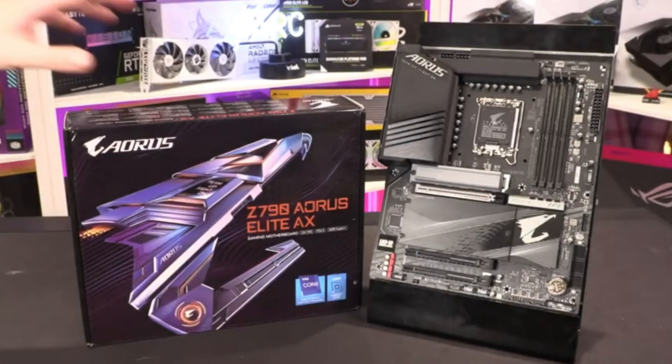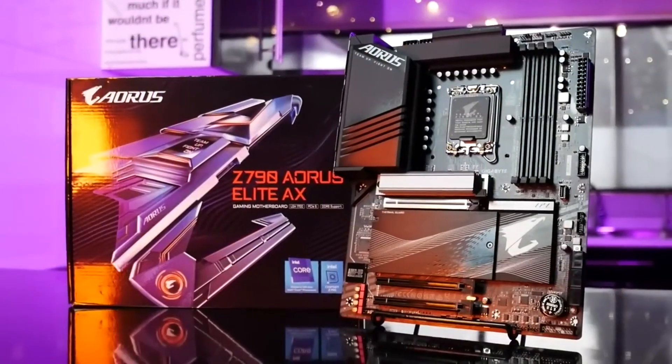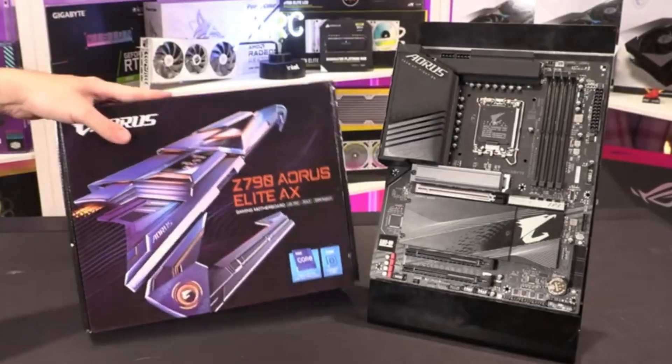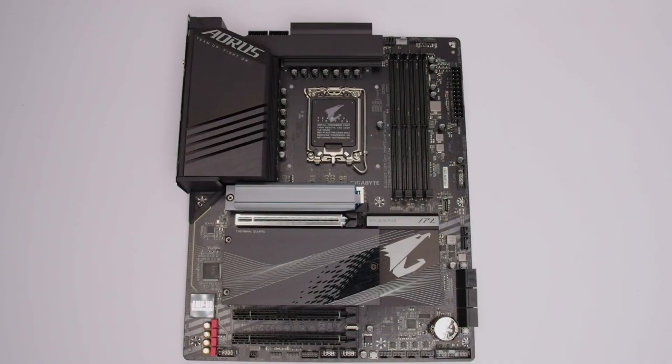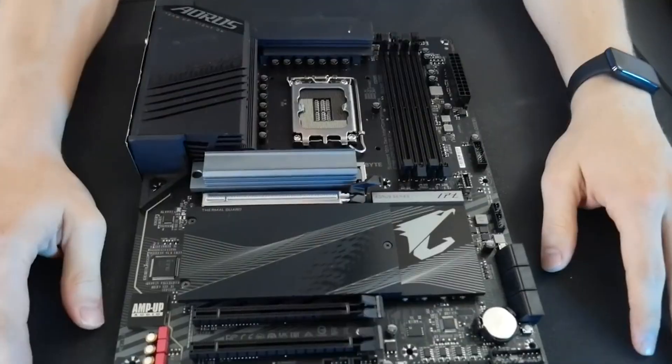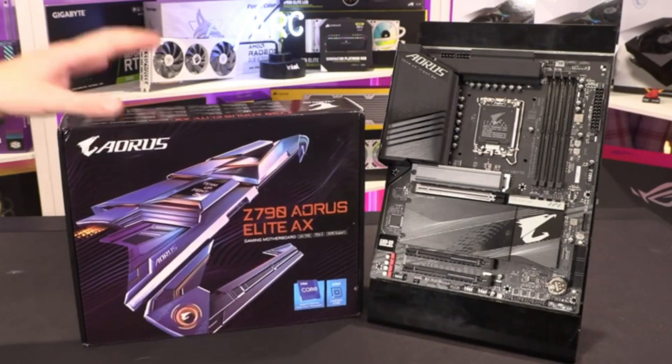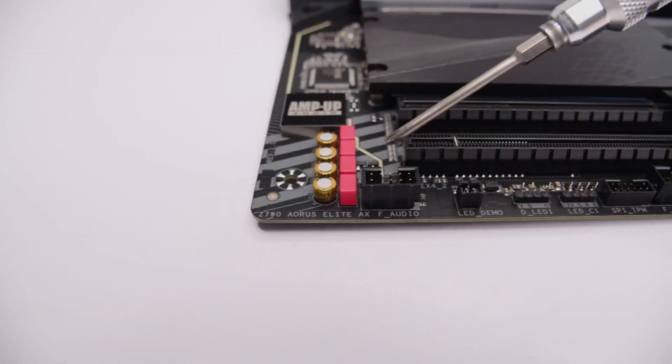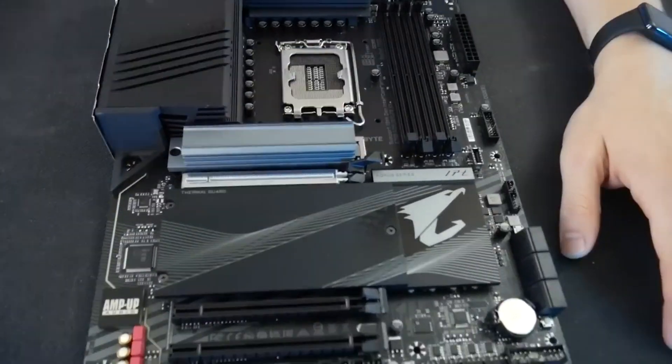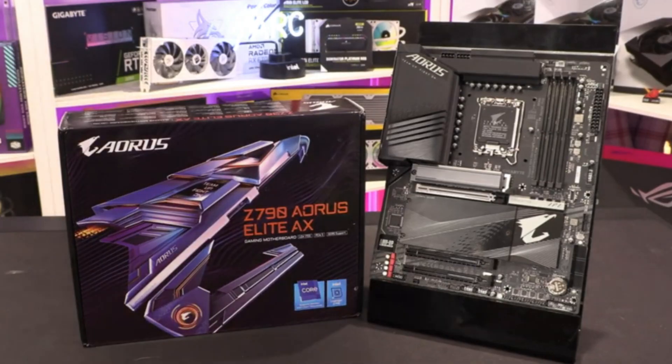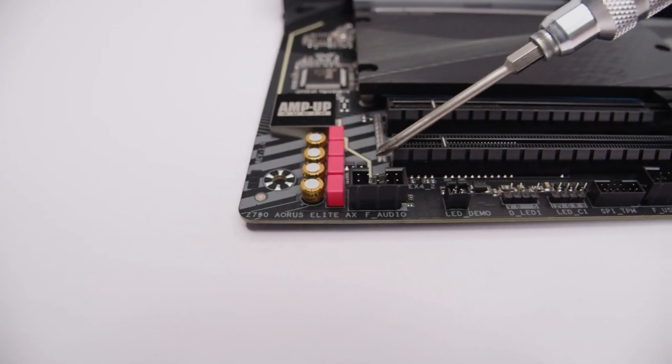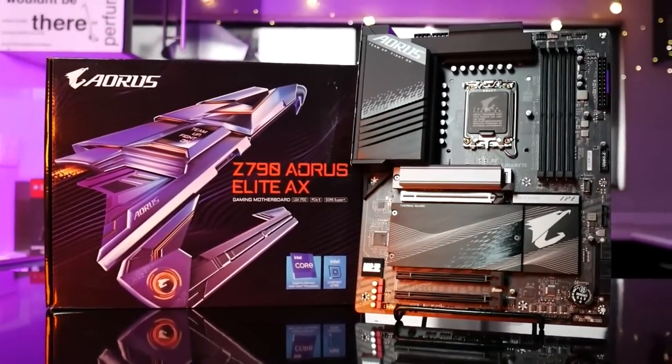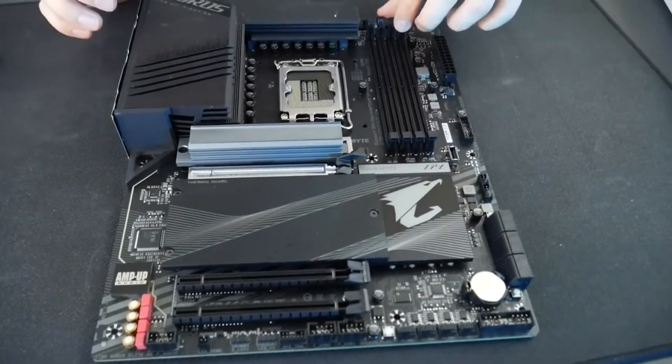The Gigabyte Z790 Aorus Elite AX is a mid-range motherboard built around Intel's Z790 chipset. Priced at $254.99 in Gigabyte's online shop, the ATX-sized board offers plenty of features including 4 M.2 sockets, 6 SATA ports, 2.5 Gbps Ethernet and Wi-Fi 6E networking, a budget audio solution, and power delivery ready for the latest 12th and 13th gen Intel CPUs.